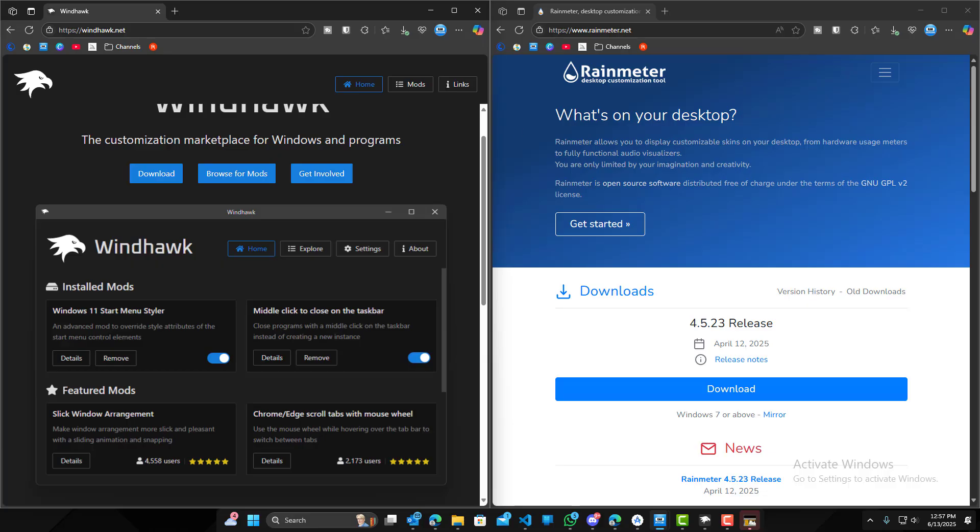So yeah, as far as customizability, Rain Meter definitely wins on that end with the pretty much unlimited options available.